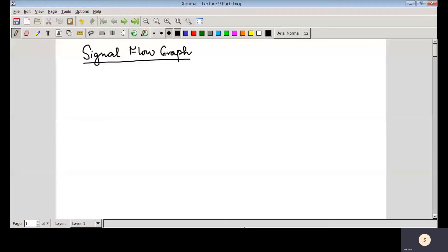Lecture 9, Part 2. In Part 1, we started discussing signal flow graphs and covered the concepts of path and forward path. Today we will see some more terminologies used in signal flow graphs.